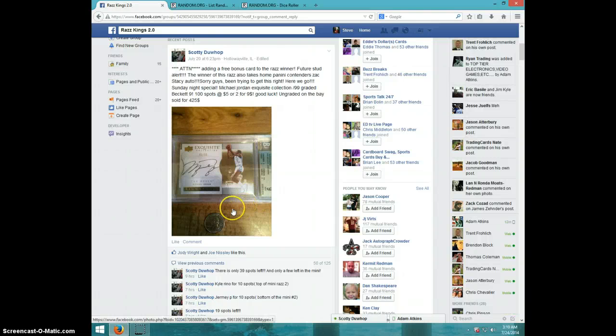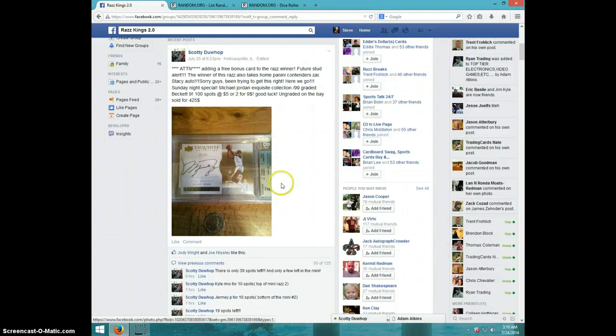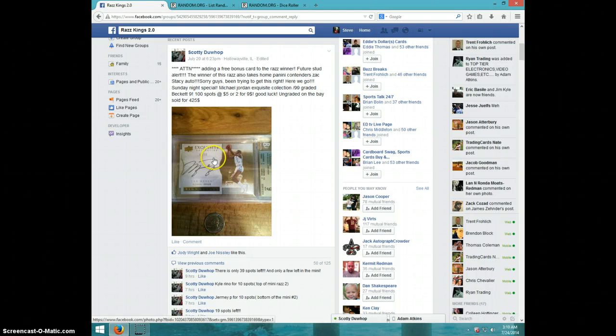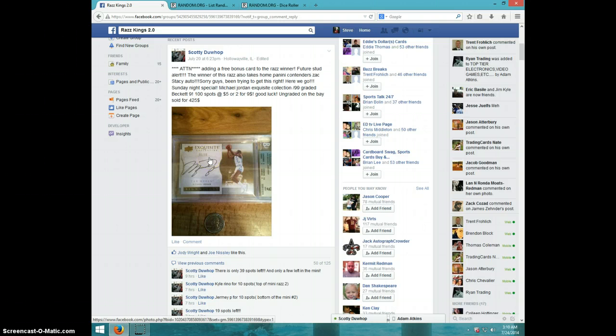Hey guys, this is Steve doing a video for Scotty for the Michael Jordan Exquisite Auto, graded 9. I guess the auto is a 10, it doesn't say. It's numbered out of 99.